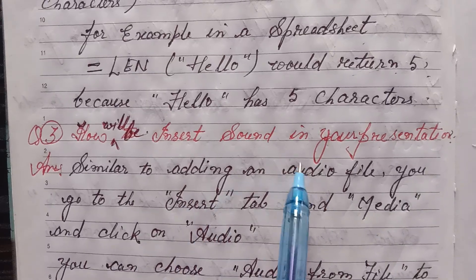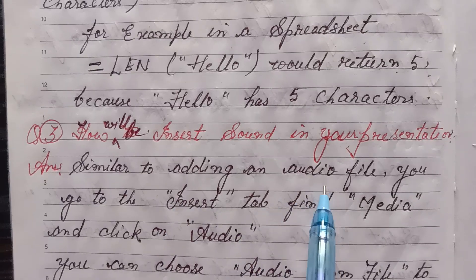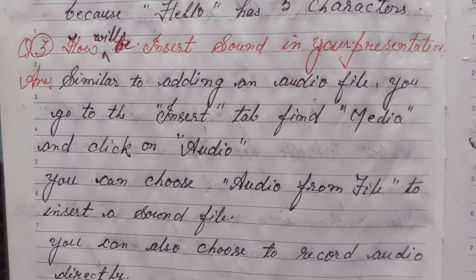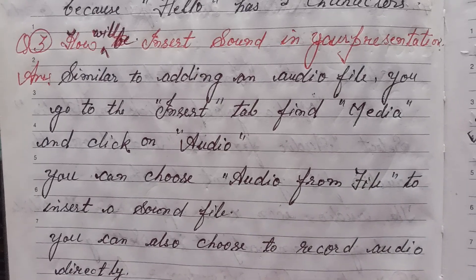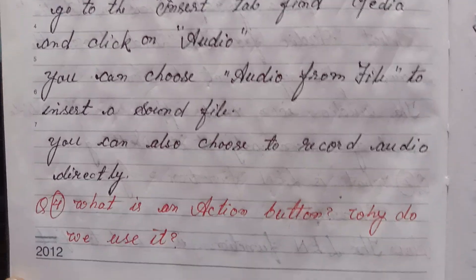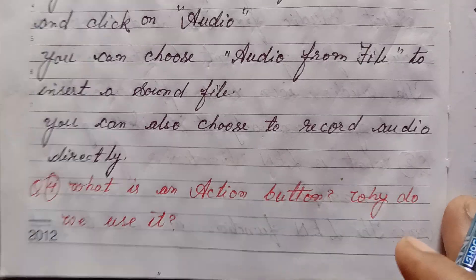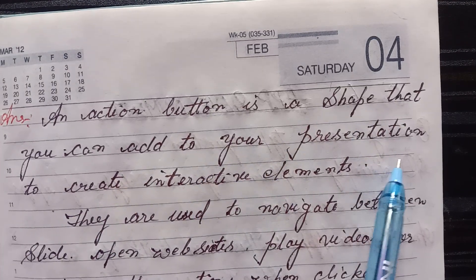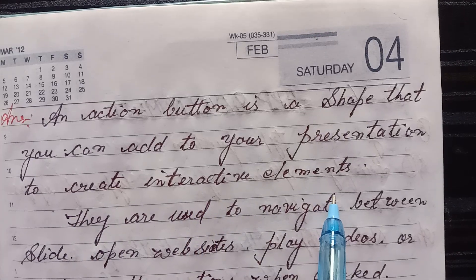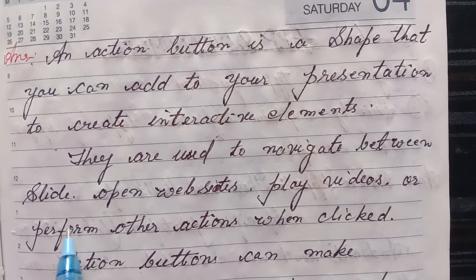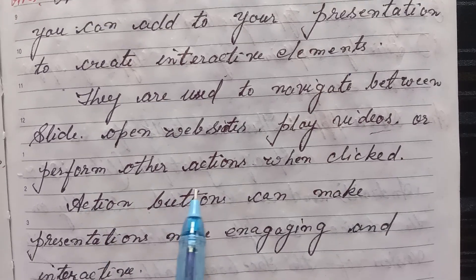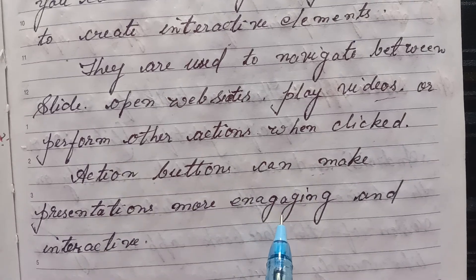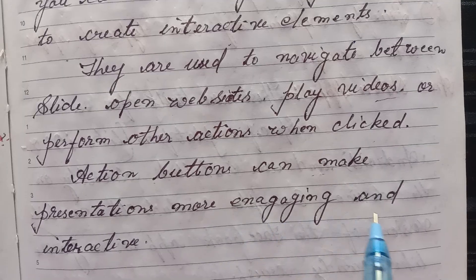Long answer type questions. One, how do you add an audio file in your presentation? Answer: Go to the slide where you want to add the audio. Click on the Insert tab. In the Media group, click on Audio. Select Audio from File and choose the audio file you want to insert. The audio icon will appear on the slide and you can adjust its settings. Second, what is the LEN function? Give an example. Answer: The LEN function is used to find the length of a text string, that is, the number of characters. For example, in a spreadsheet, LEN("HALO") would return 5 because HALO has 5 characters. Three, how will you insert sound in your presentation? Answer: Similar to adding an audio file, go to the Insert tab, find Media, and click on Audio. You can choose Audio from File to insert a sound file, or choose Record Audio directly. Four, what is an action button? Why do we use it? Answer: An action button is a shape that you can add to your presentation to create interactive elements. They are used to navigate between slides, open websites, play videos, or perform other actions when clicked. Action buttons can make presentations more engaging and interactive.